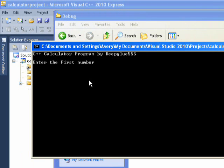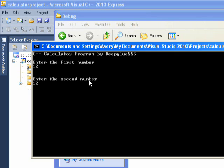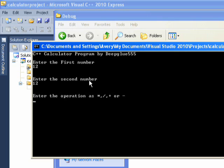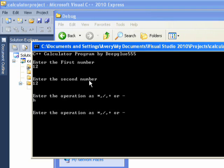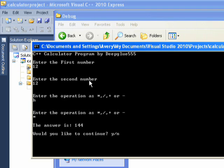Enter the first number, 12. Enter. Enter the second number 12. Now let's try and put in something different than times, divide, or add, or subtract. So let's put H and see what happens. See it reprompts me for a proper times, divide, or add, or subtract. So let's put times. Hit enter. The answer is 144. Would you like to continue? Hit yes.